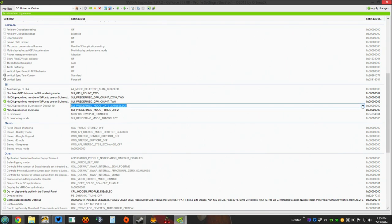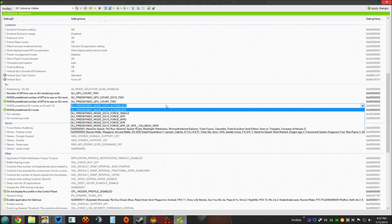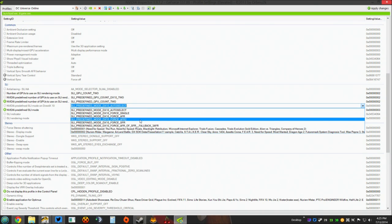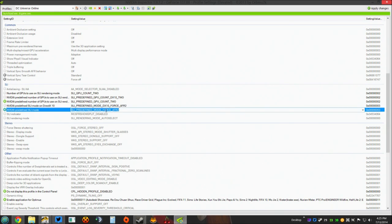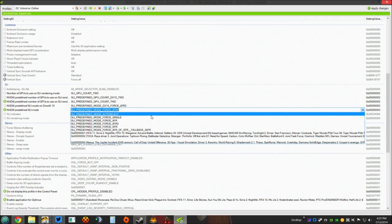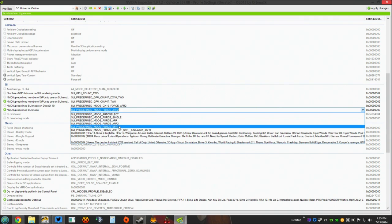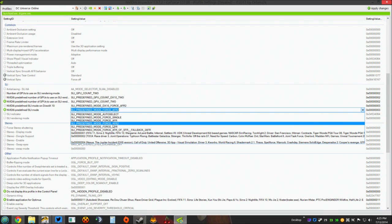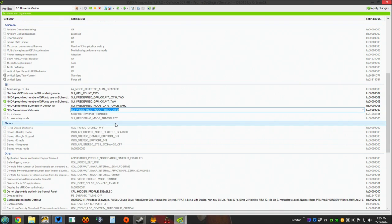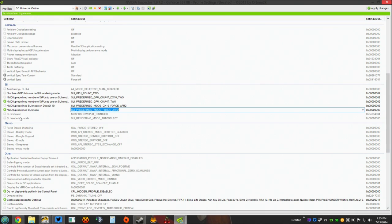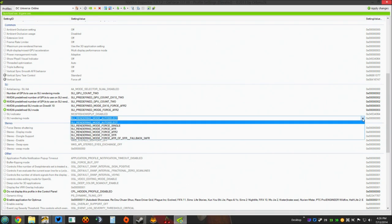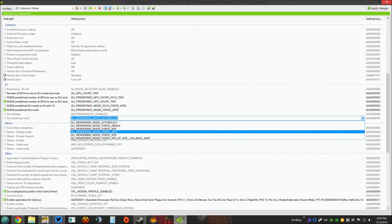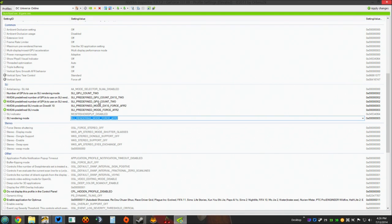We should have another option right here. Now, this is NVIDIA predefined SLI mode on DirectX 10. What you want to select here is SLI predefined mode DX10 AFR2. That's what you want to select there. Next one, NVIDIA predefined SLI mode. Come down here, bring the arrow down. Same thing. SLI predefined force mode AFR2. You want to force AFR2. Skip SLI indicator. Come down to SLI rendering mode. Highlight. Drop down. And, excuse me, select SLI rendering mode force AFR2. That's all you have to do. That's all you need to adjust in here.